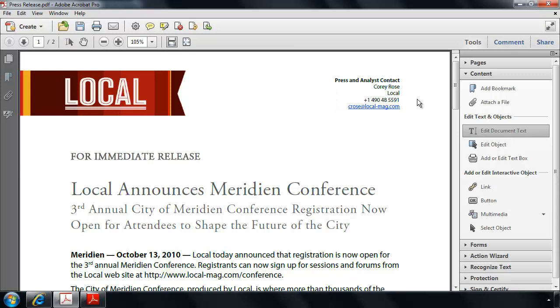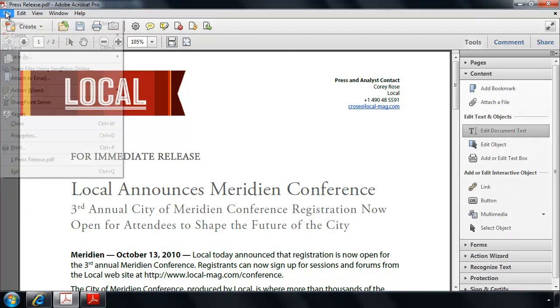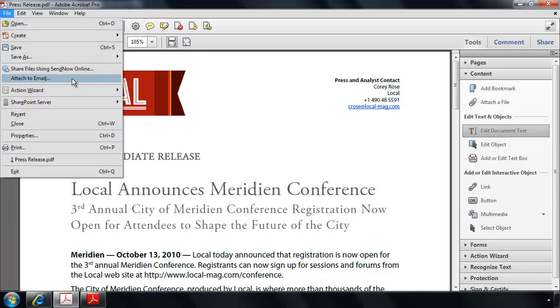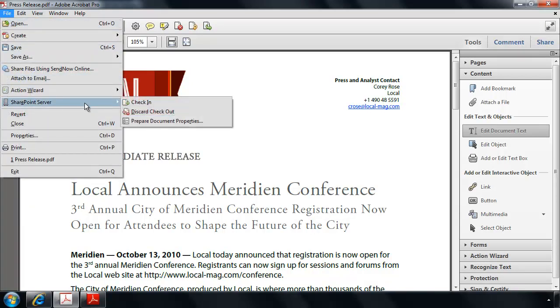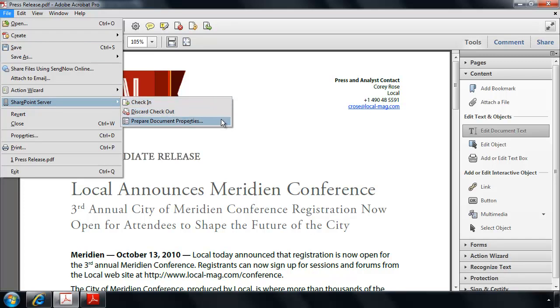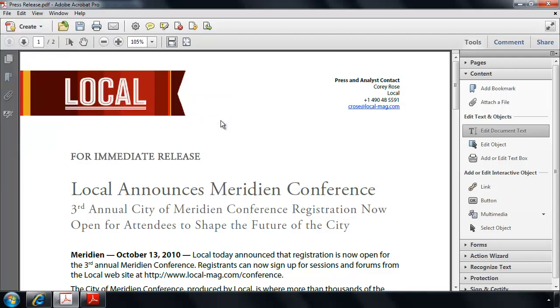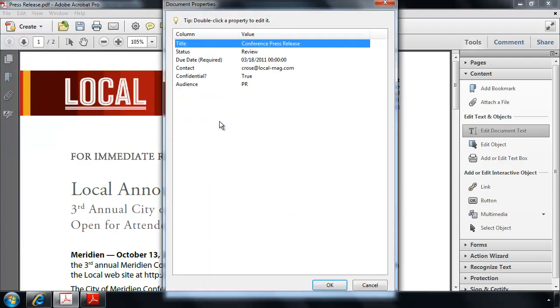Now that the PDF file is open from the SharePoint Document Library, I will have access to a SharePoint Server menu command from the File menu. This will allow me to check the file back in, discard my checkout and any changes that I had made, or edit the document properties for this file as specified by the SharePoint Document Library owner. And I can do this right from within Acrobat 10.